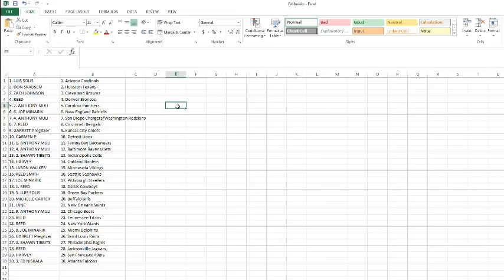Reed with the Titans and Giants, Joe with the Dolphins, Garrett with the Rams, Sean Tippetts with the Eagles, Reed with the Jaguars, Harvey with the 49ers, and Ed with the Falcons.